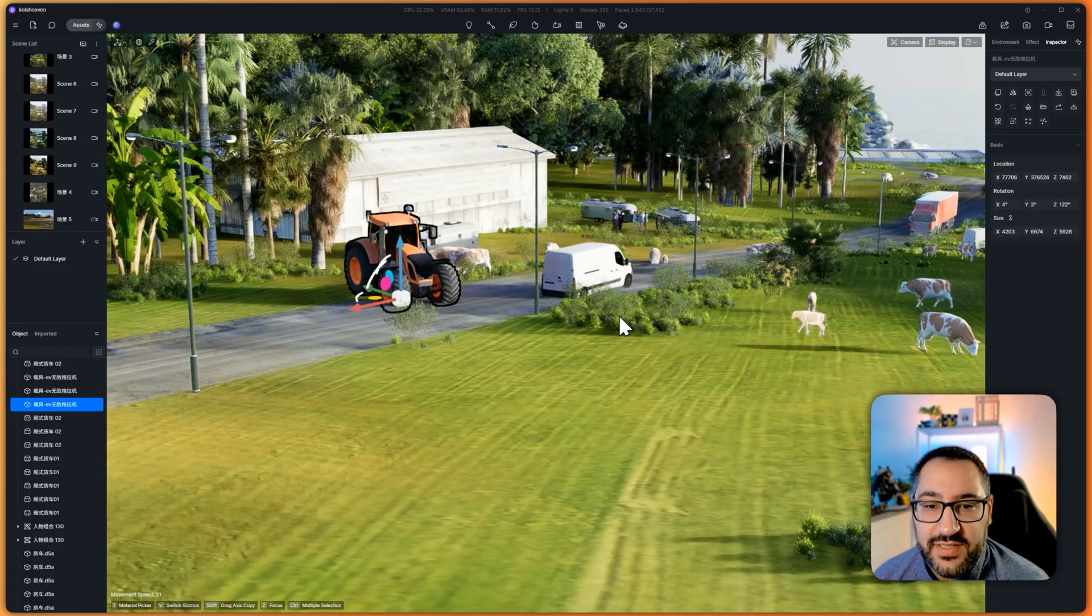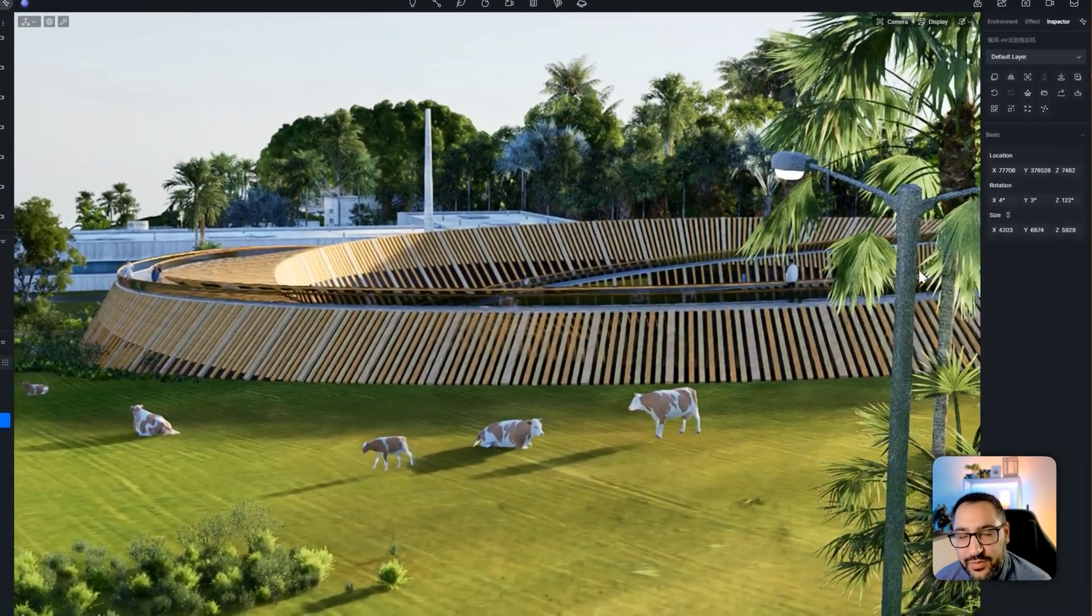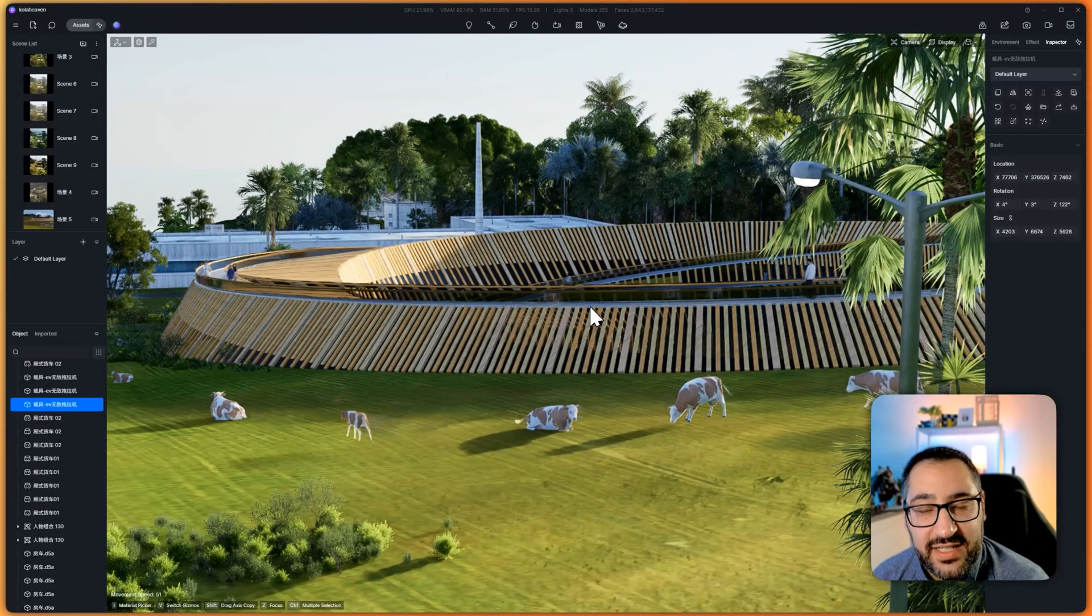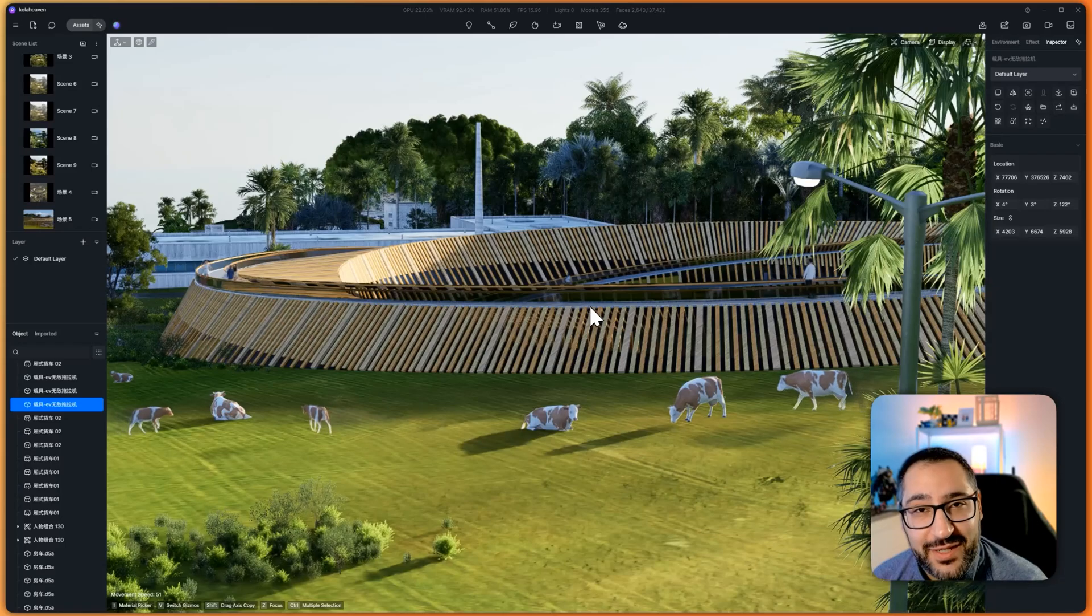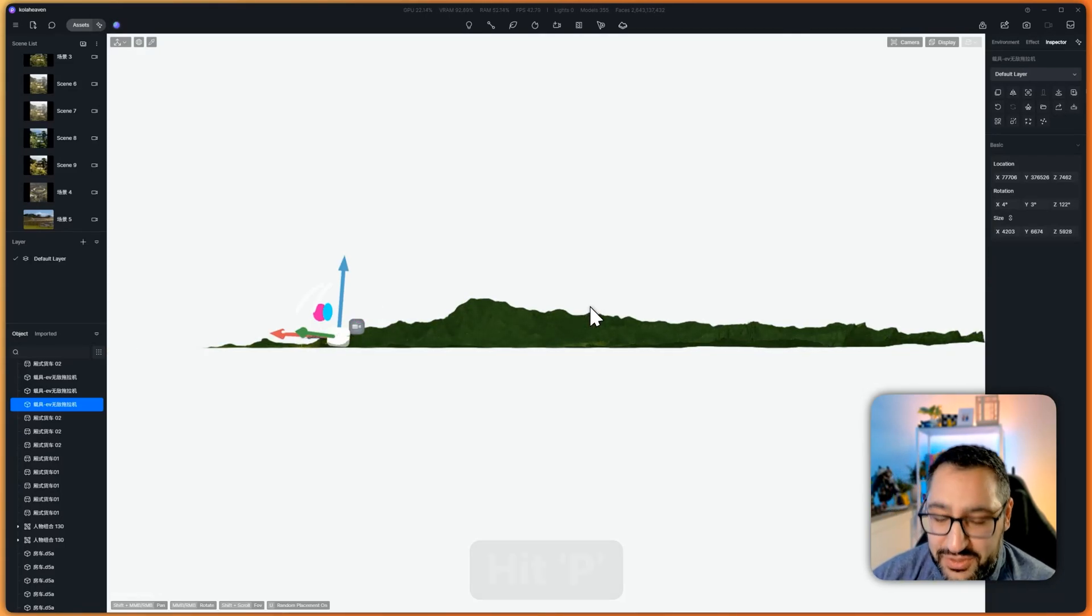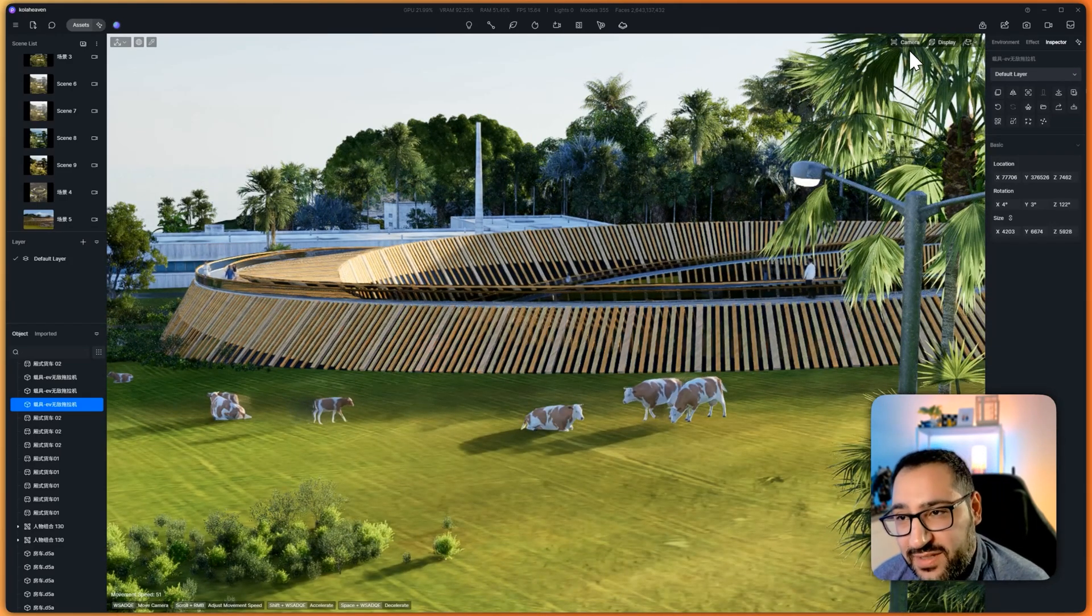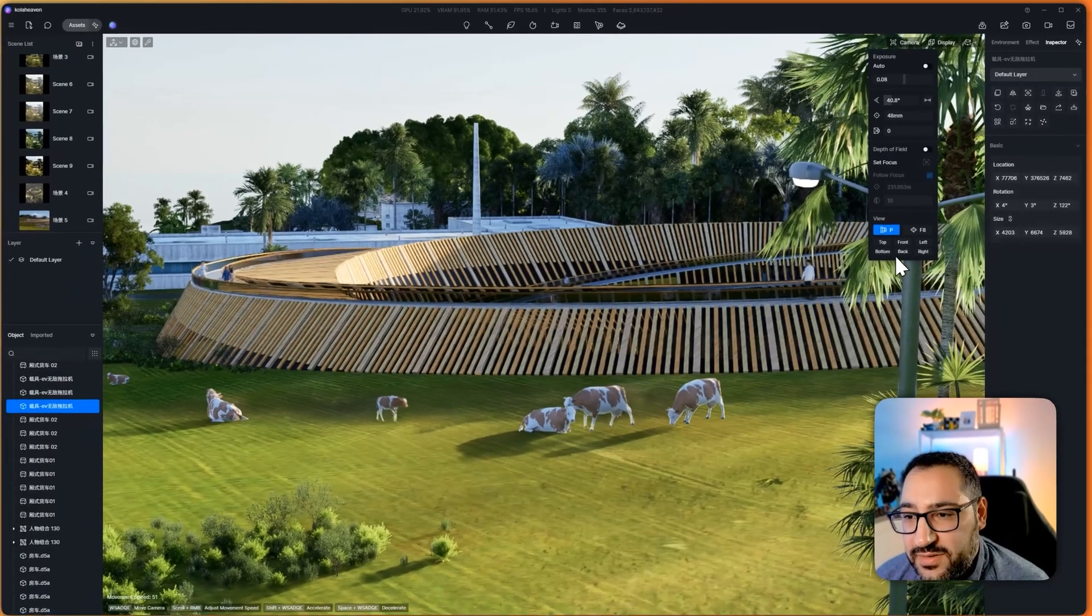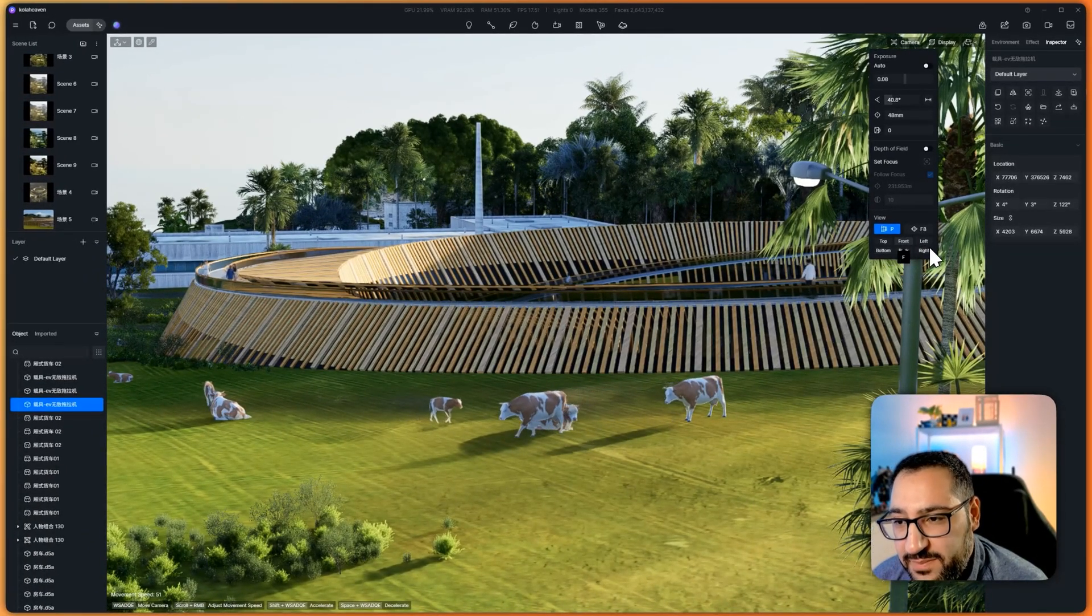The other thing I'll point out, newbies sometimes do this. Let's say they accidentally hit a key on their keyboard and they freak out. F is the one that always gets people in trouble. They hit F and they're like, oh my god, what am I looking at? Just hit P and that switches you back to perspective.